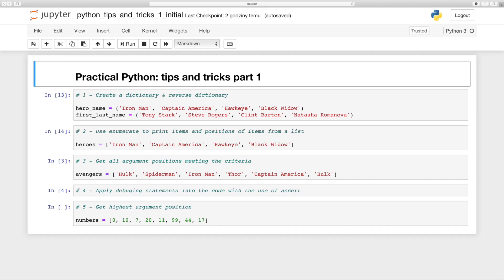Hi guys! With this video I'm starting a brand new series called Practical Python Tips and Tricks, and this is going to be part 1. In this video we are going to cover five steps that will enable your code to work better and also look nicer.